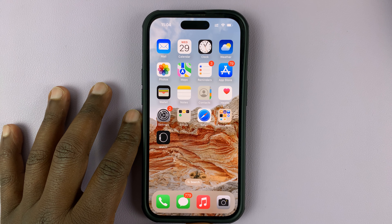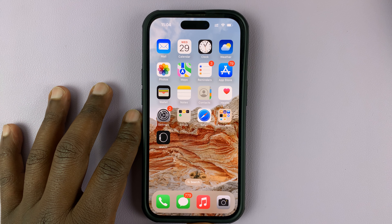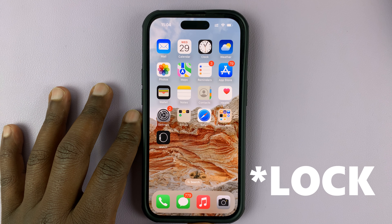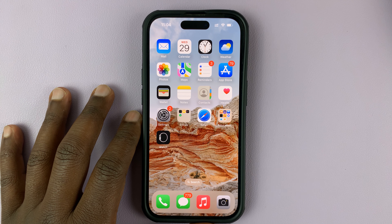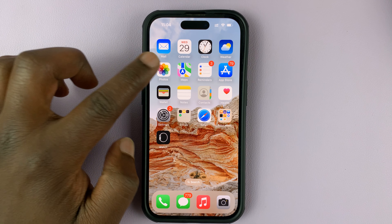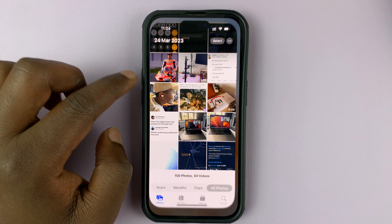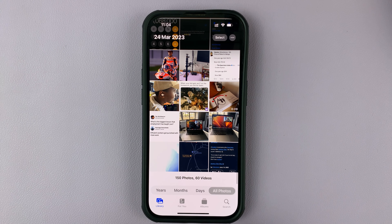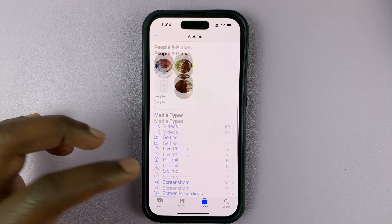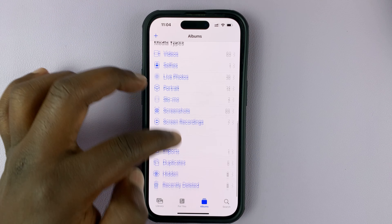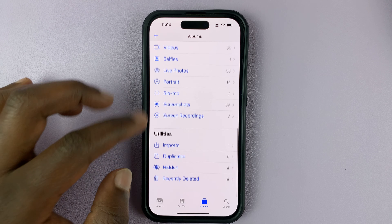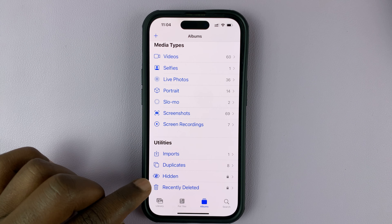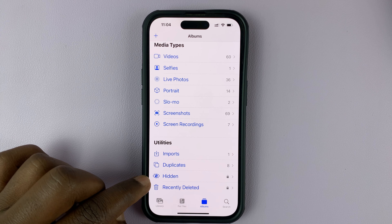In today's tech tip, I'll be showing you how to hide the hidden photos album on your iPhone. So let's say you've hidden some photos in your iPhone's gallery, but then these hidden photos can be accessed by going to Albums. And then in the Albums page, if you scroll down to the Utilities section, you should see the hidden album.